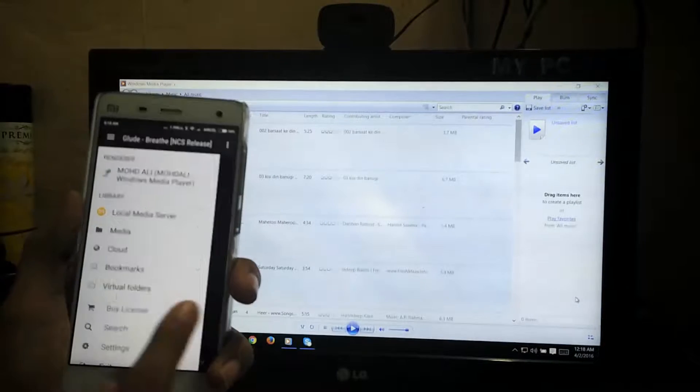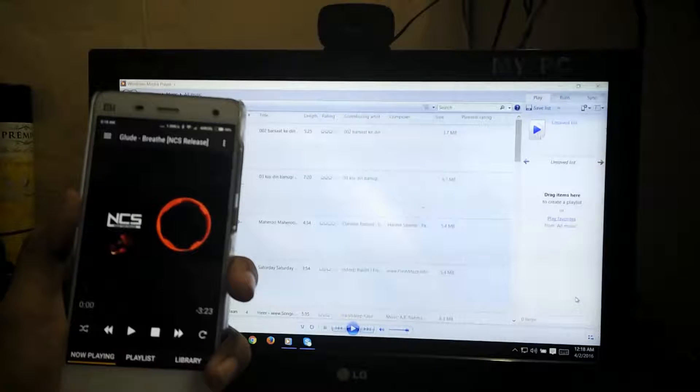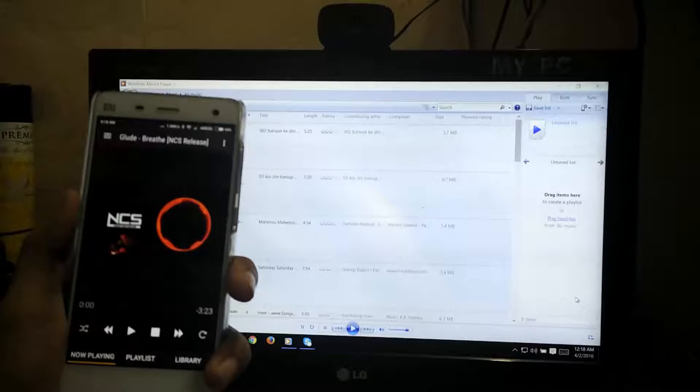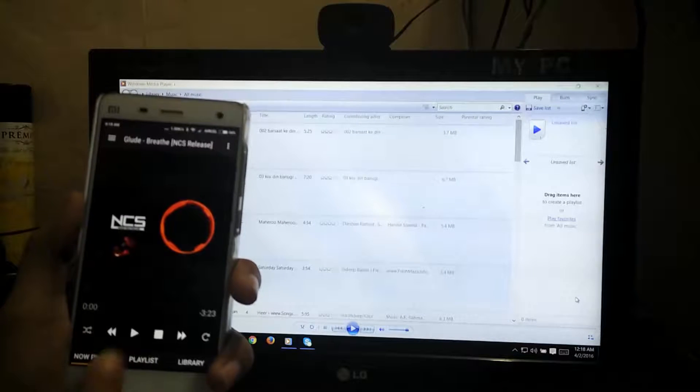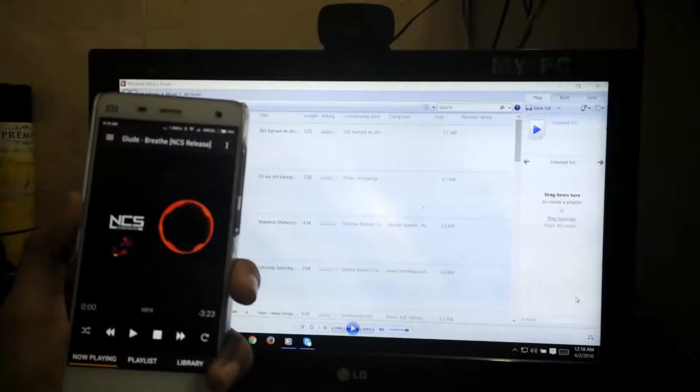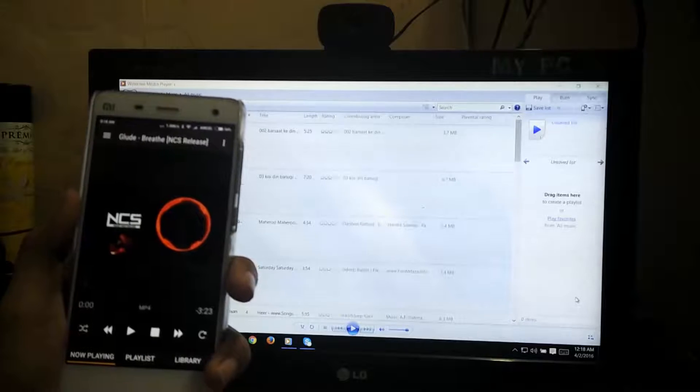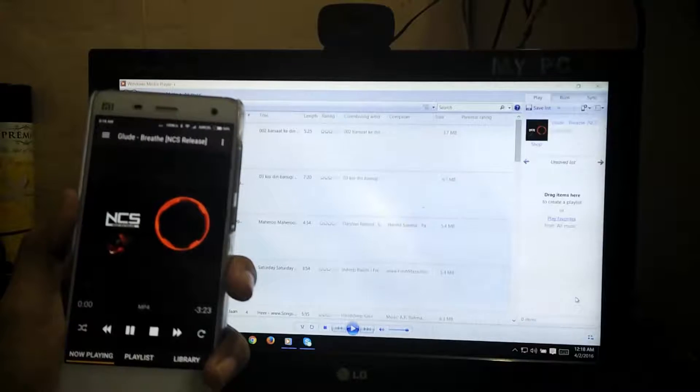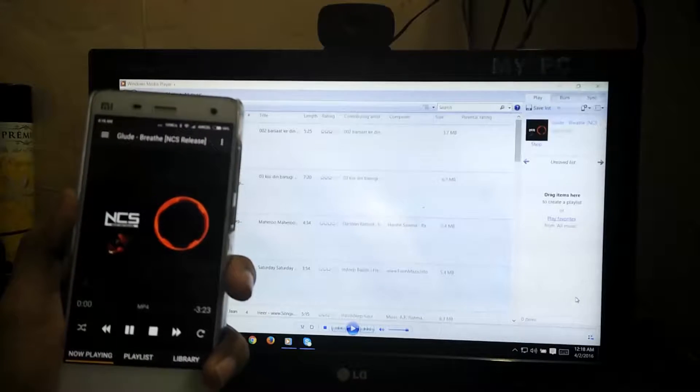Then search for any file which you want to play on PC, and it will automatically start streaming on your PC.